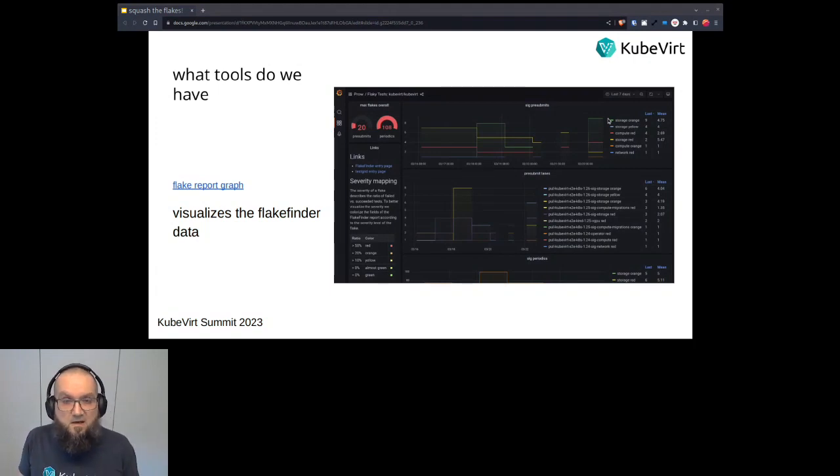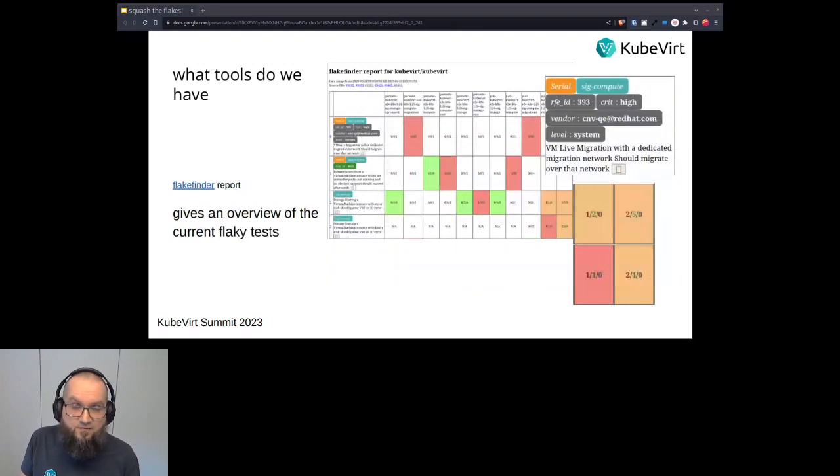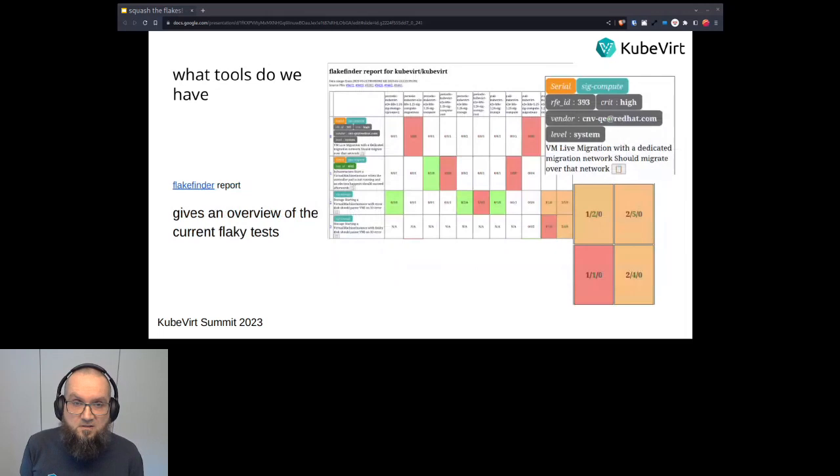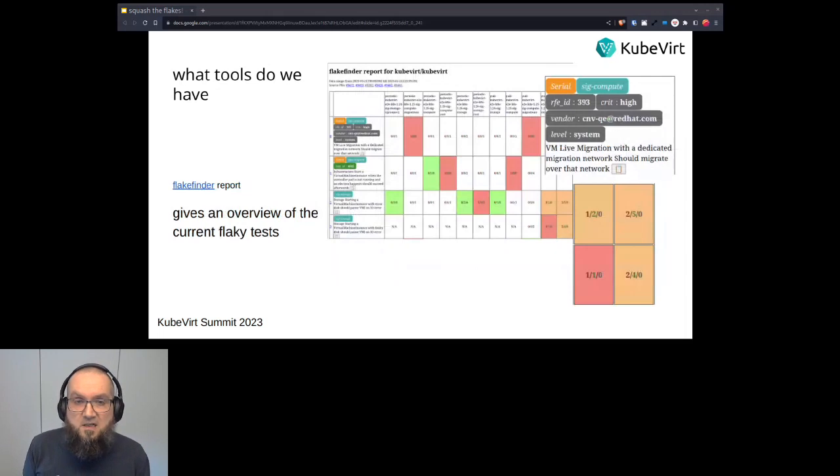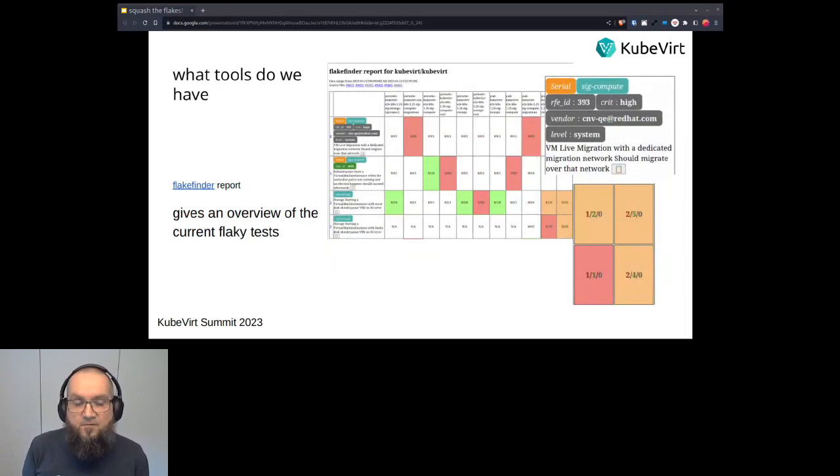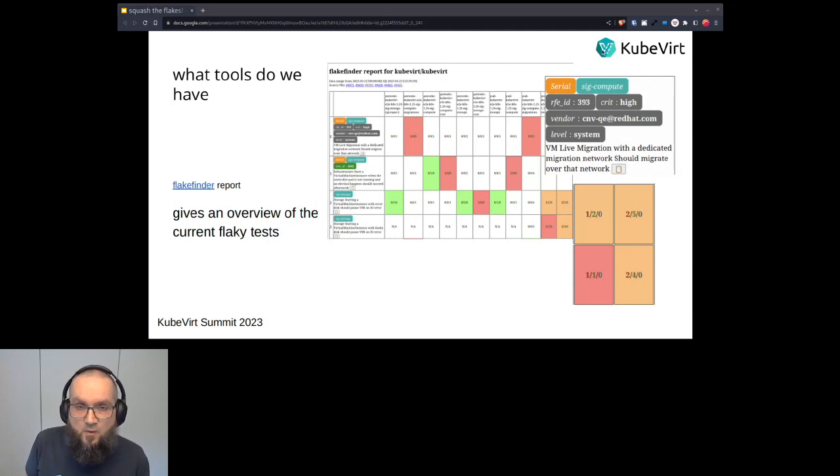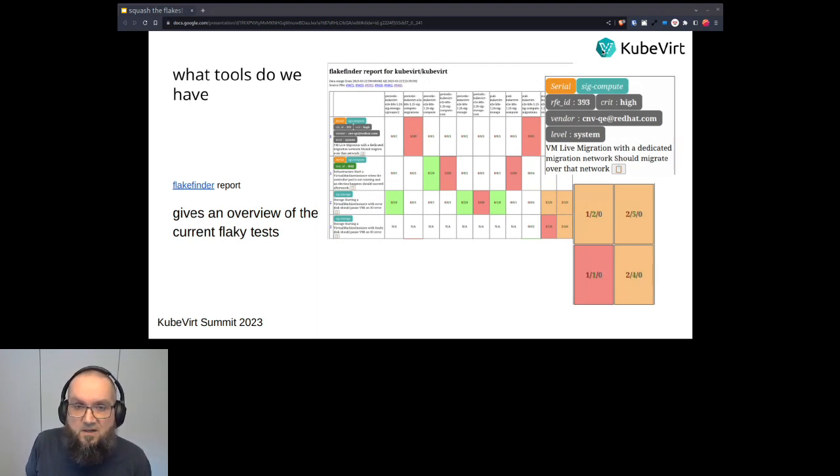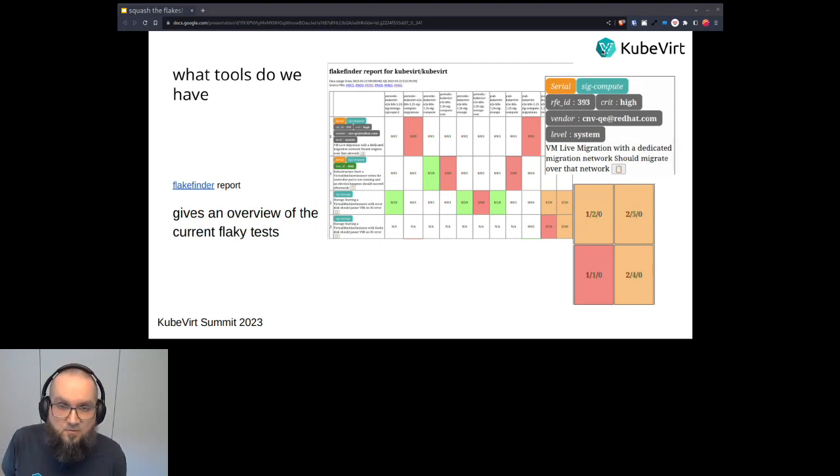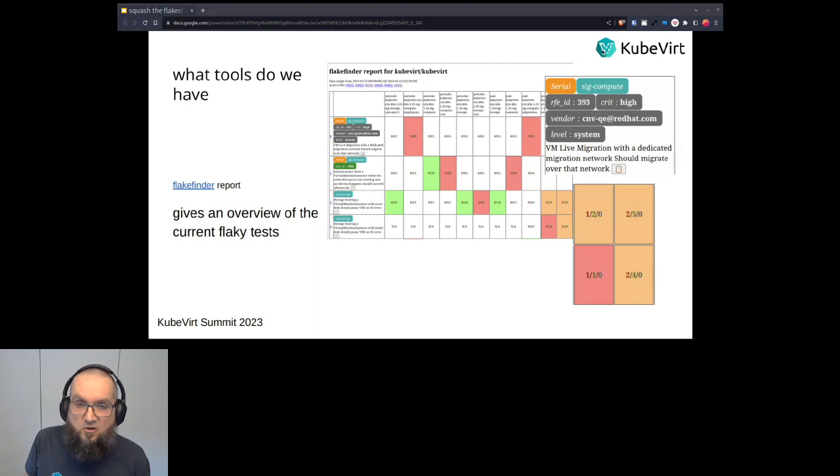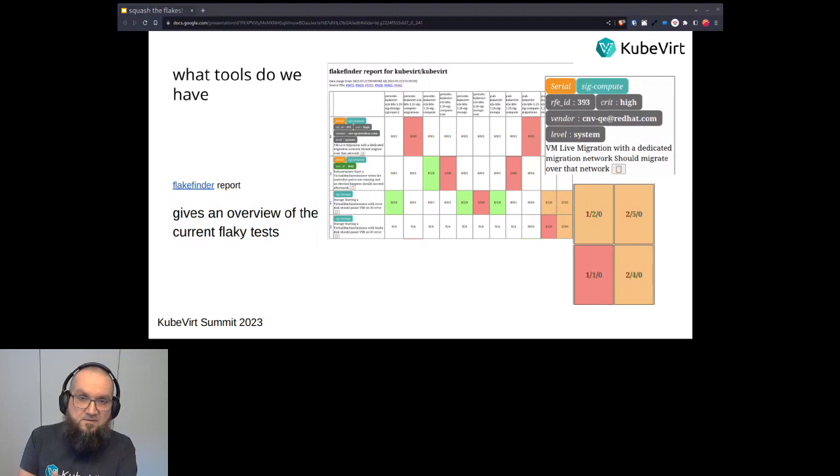Then we have our main tool, which is the FlakeFinder report, which in general gives us an overview of all the Flakes that have been registered or that have been seen in the merged PRs. So all the Flakes are sorted by severity, so like the ratio of failing versus succeeding. So in the lower left, for example, you see four squares, and you see the numbers like the red number and the green number. And the green number tells you how often the test has succeeded over this time range, and the red number tells you how often it has failed. And the higher the ratio, the more the background color of the square goes towards red. So it goes from green to red, the higher the ratio is, in a sense.